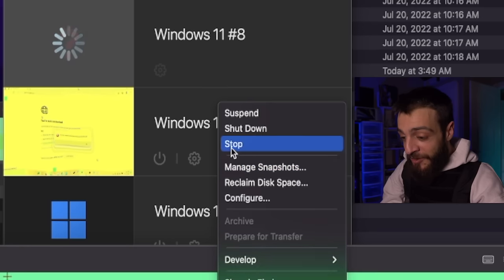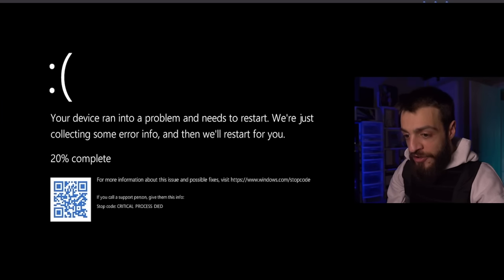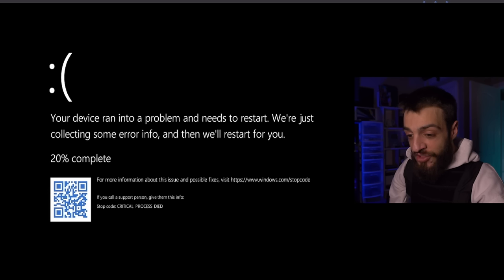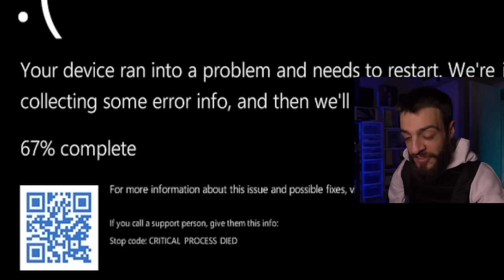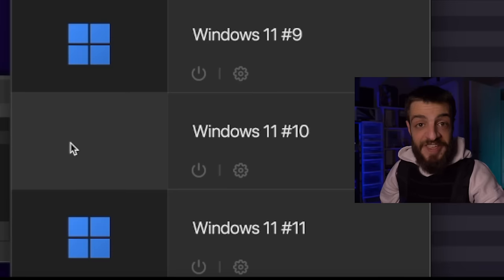We're going to have to send it to the shadow realm. Shutting down the device: 'Ran into a problem, needs to restart — collected some error info, 67% complete.' This is an actual disaster — it destroyed the boot sector of the computer and now the VM will never boot again. The Monoxide virus was absolutely bonkers.